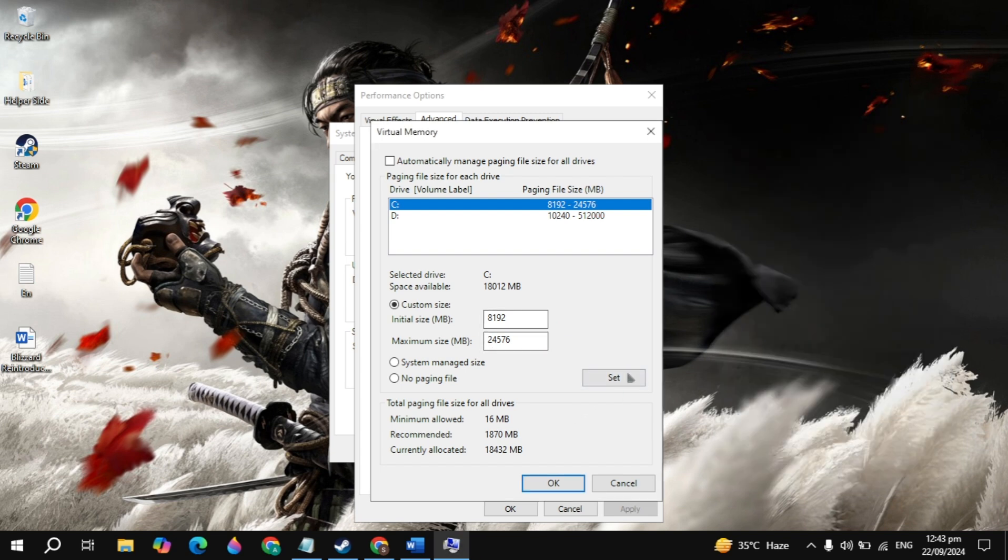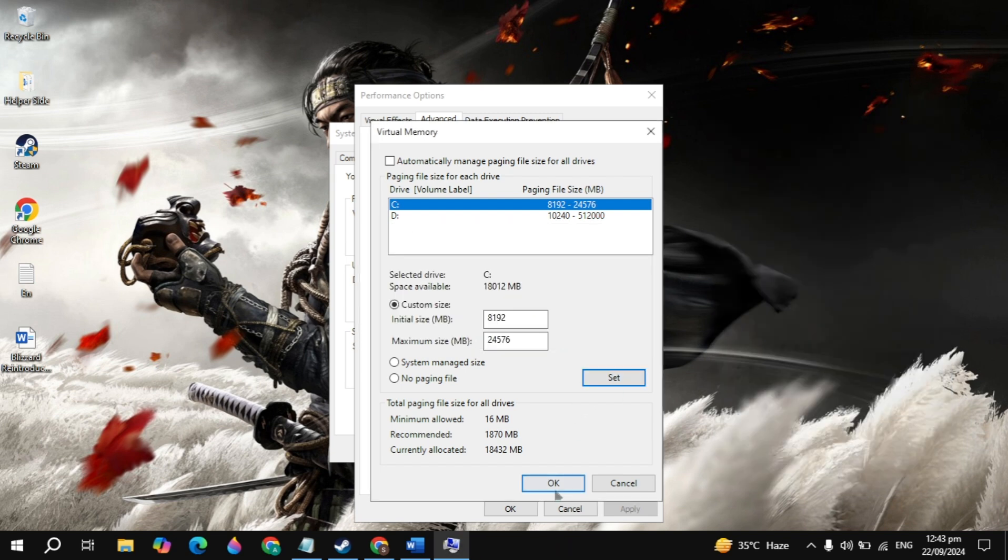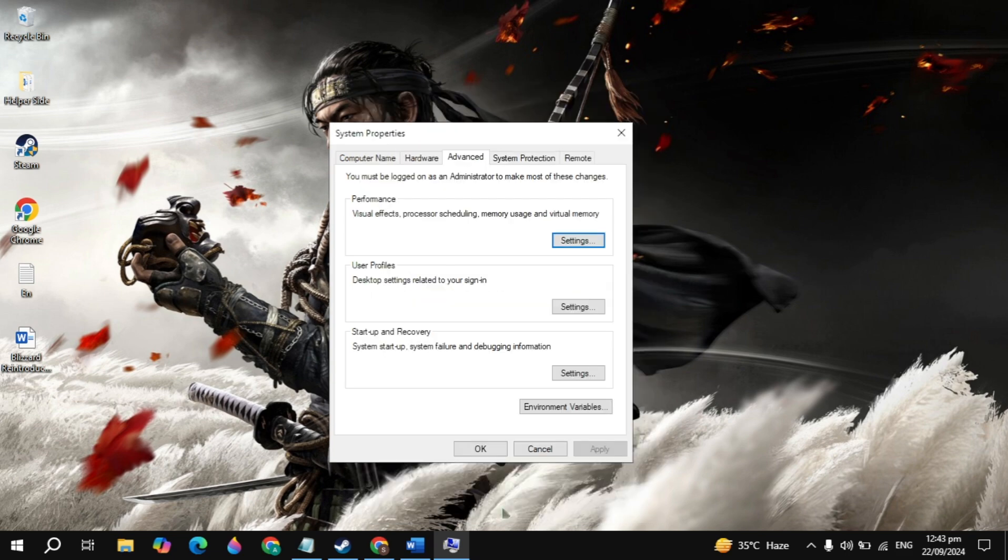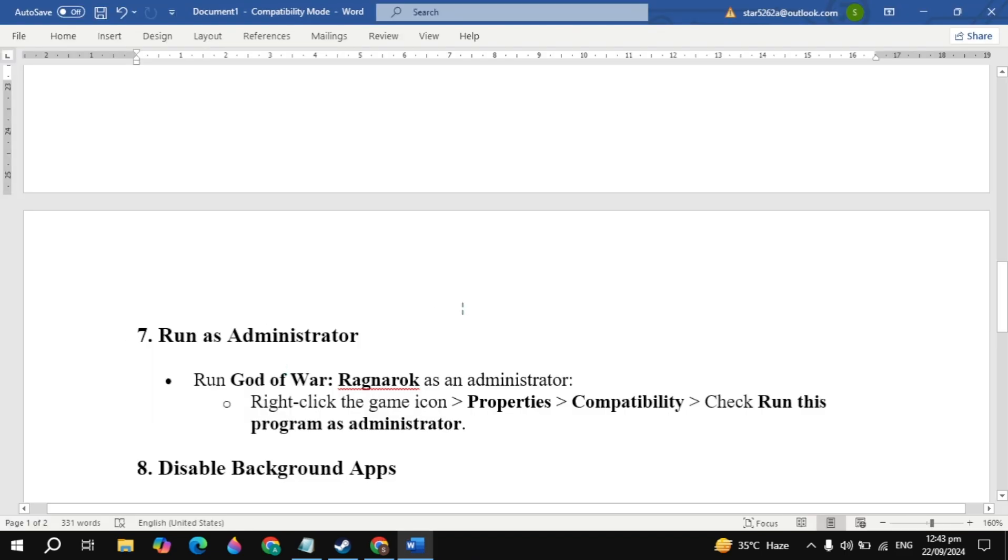After that, click on Set, then click OK to apply the changes. Then restart your PC and launch the game to see if your problem is fixed or not.